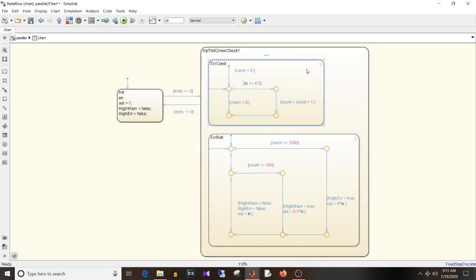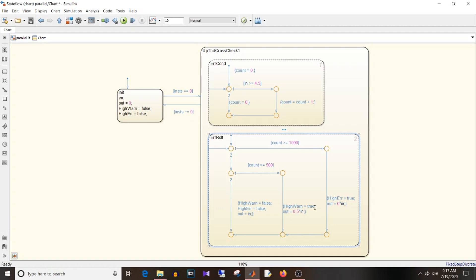In the 'error condition' parallel state, count is initialized to zero. If input is greater than or equal to 4.5, count is incremented; if less than 4.5, count is assigned zero. In 'error result', if count is greater than or equal to 1000, high_error is set to true and output is zero. Else if count is greater than or equal to 500, high_warning is set to true and output is 50% of input. Else if count is below 500, high_warning and high_error are false and output equals input.